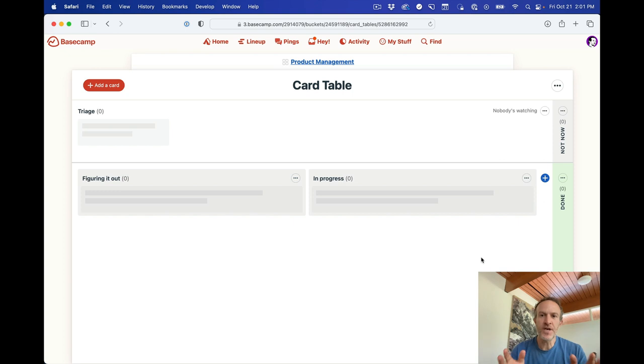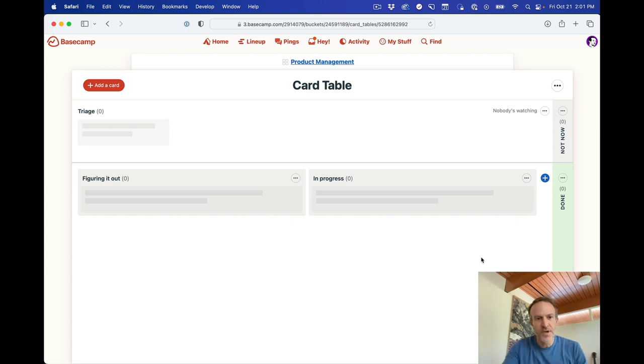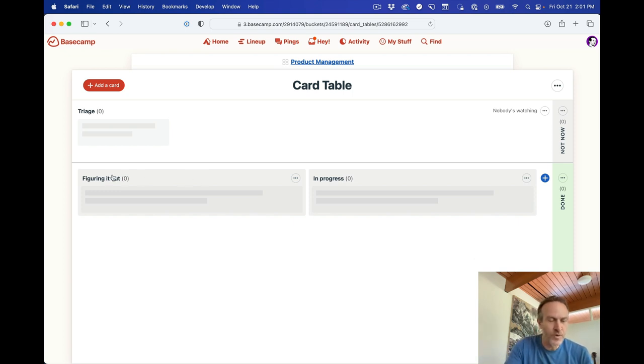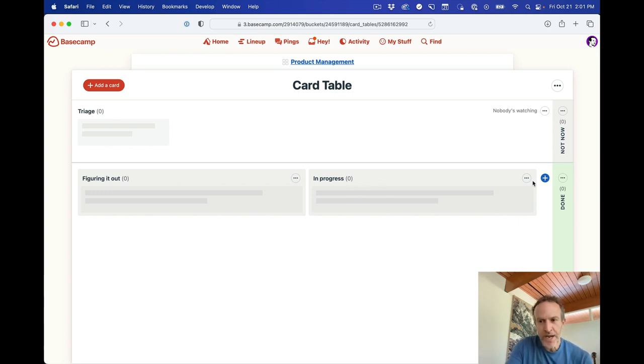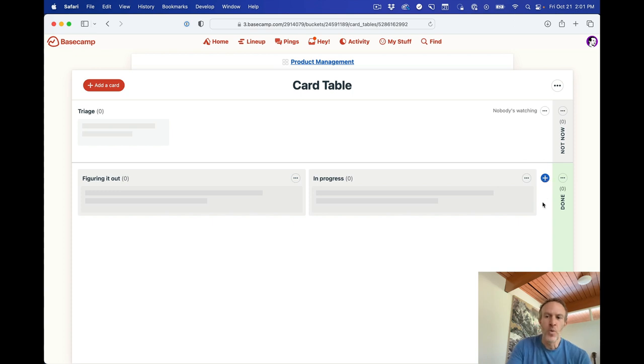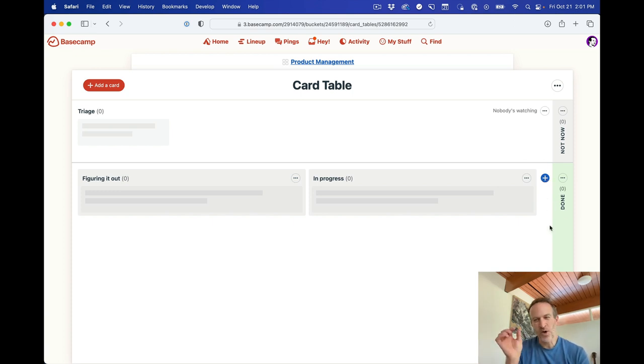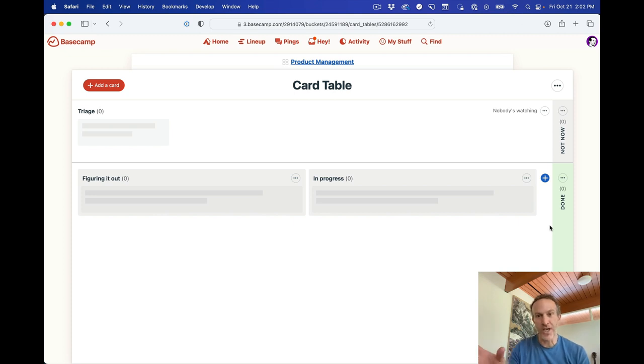So first, structurally. If you're used to Kanban, you're probably used to seeing columns. We have some columns down here, and it defaults to figuring it out and in progress. Two columns. You can add more columns by clicking the plus icon here. We also have a column called Done, which is a default column, which is not quite a column, but more like a bucket.